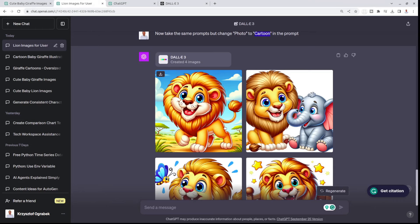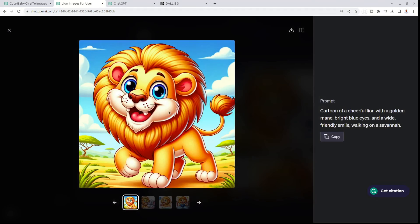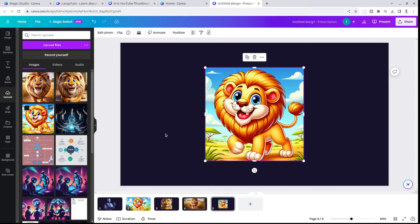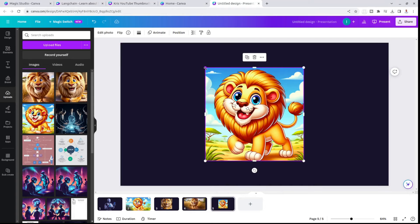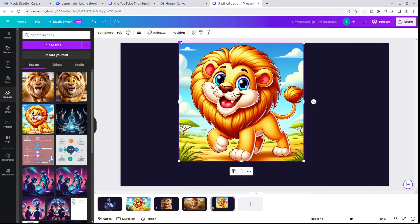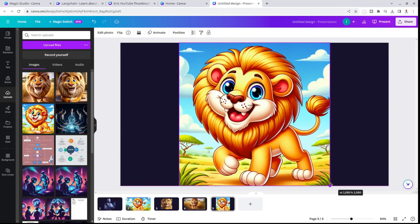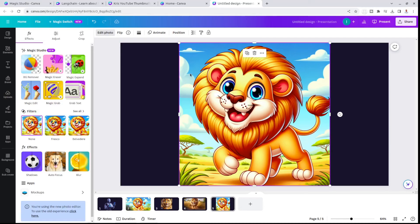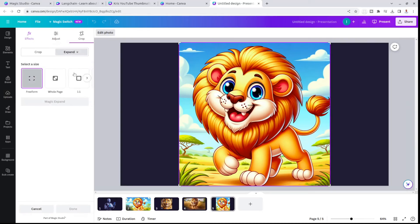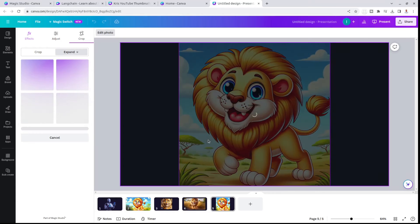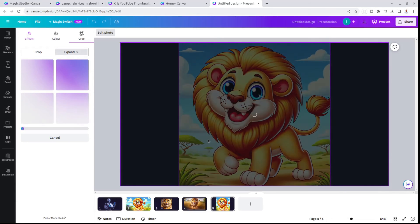I took this image, saved it on my computer, and pasted it into Canva. Talking about those books and stories, I just increased the size of this image. Then I went to edit photo and this magic studio gives you this tool called magic expand. I wanted to use the whole page.